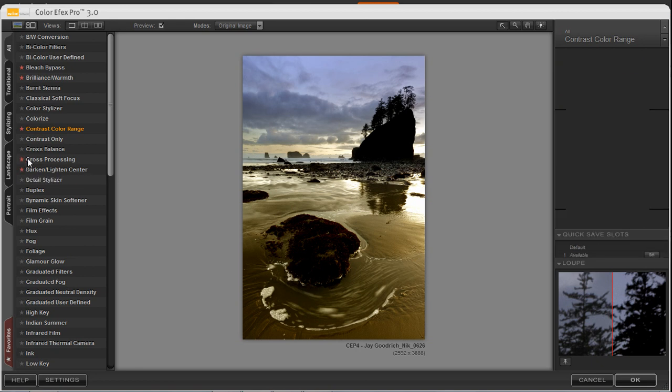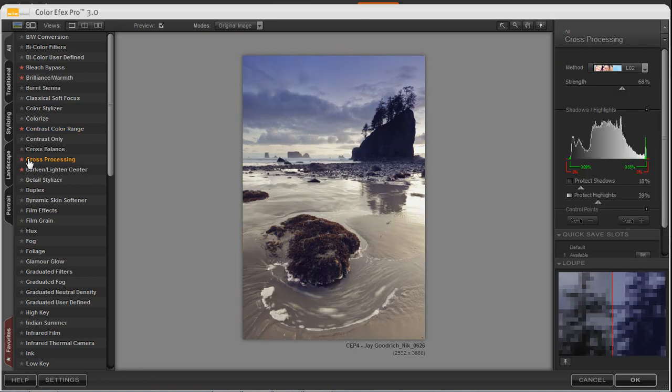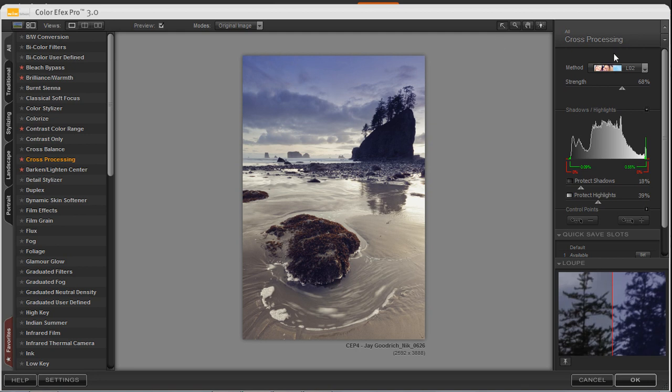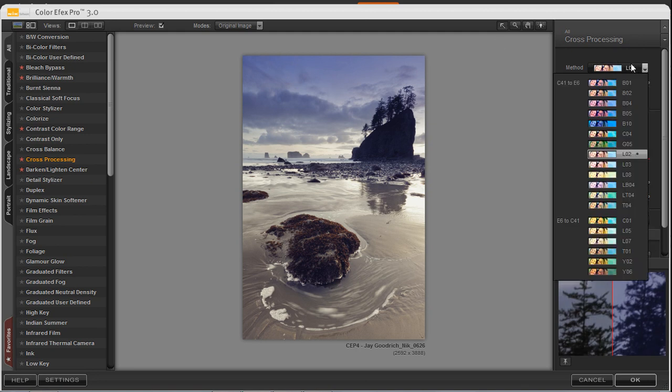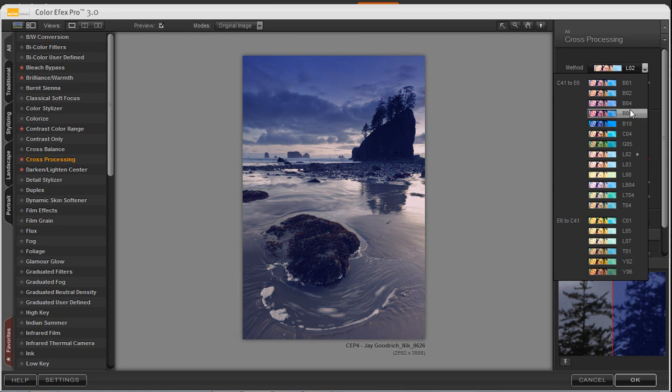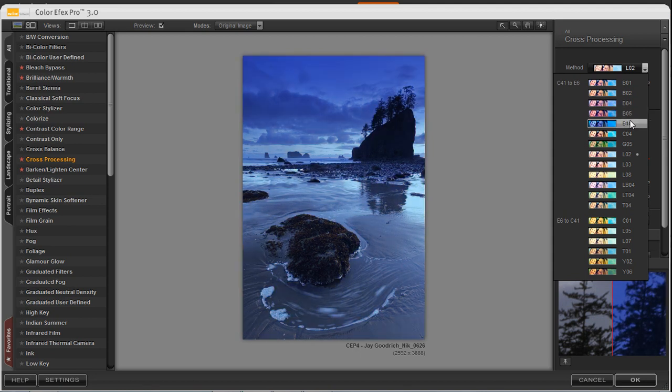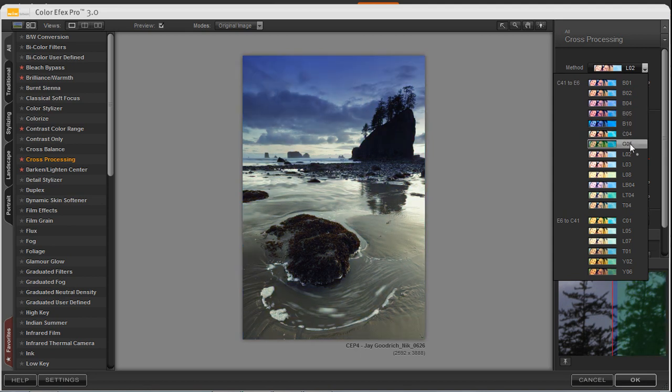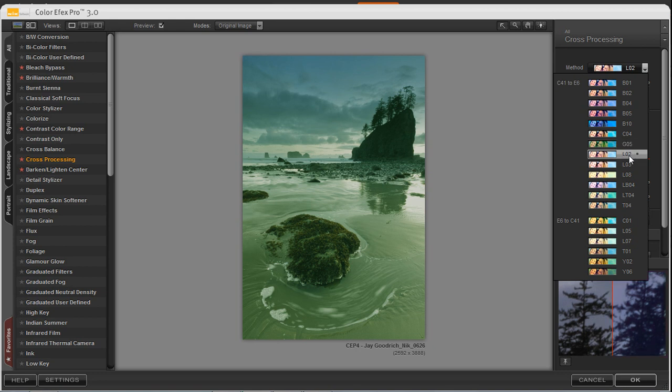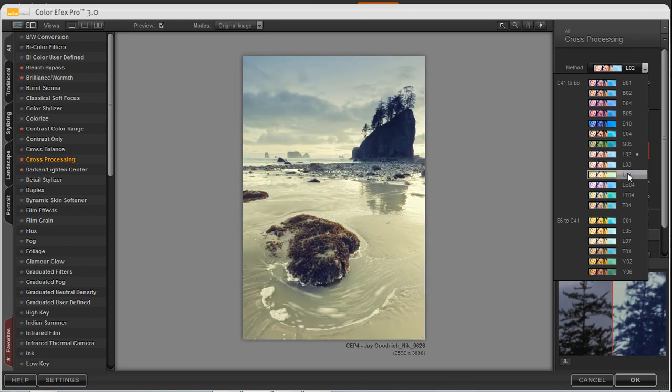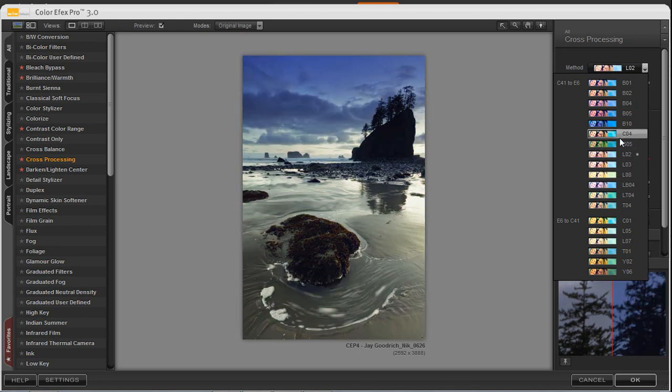Cross Processing has a variety of different methods to choose. By selecting the drop-down menu, I can go through, and this will give me a nice live update as I hover over these different methods. So I'm going to go ahead and choose one that I like. Let's go ahead and choose this one here. This is C04.